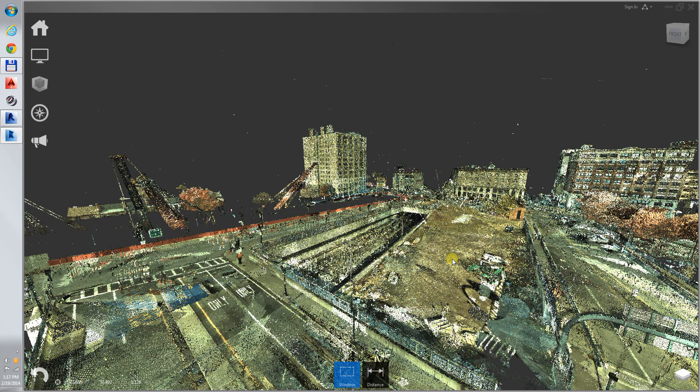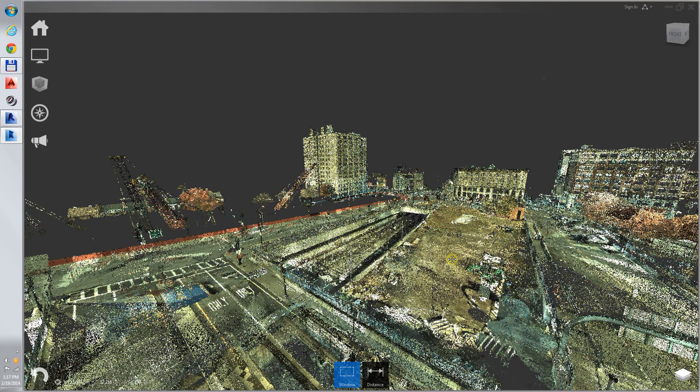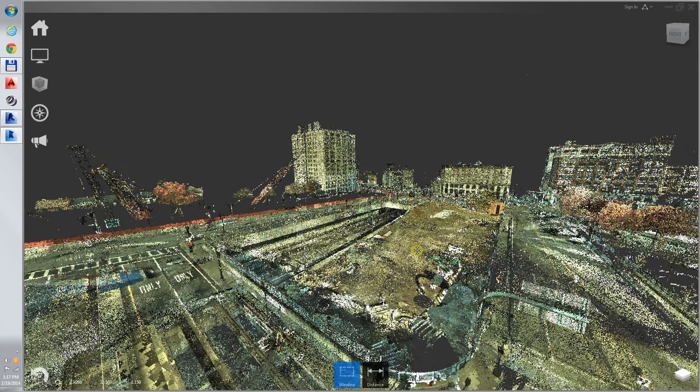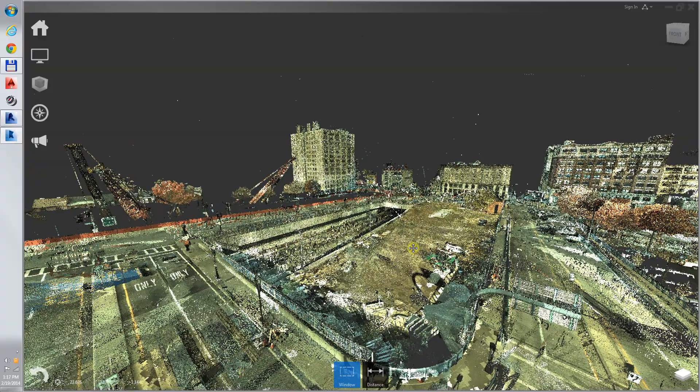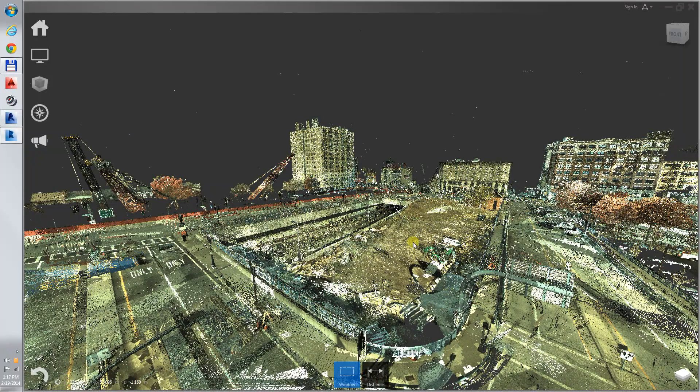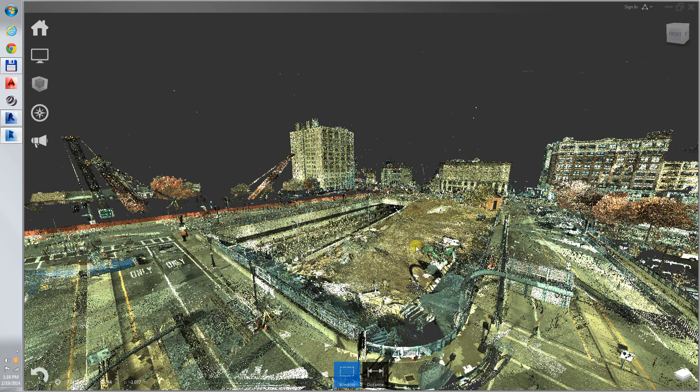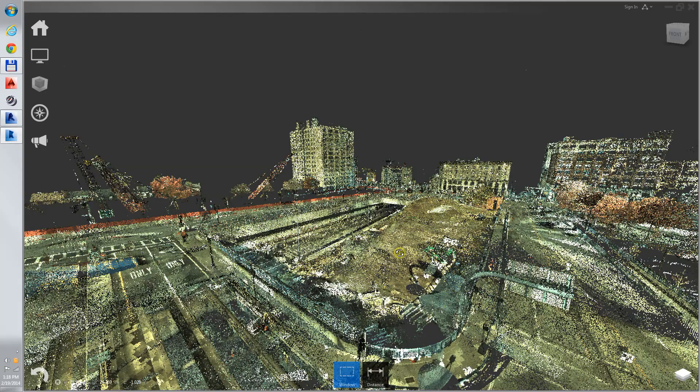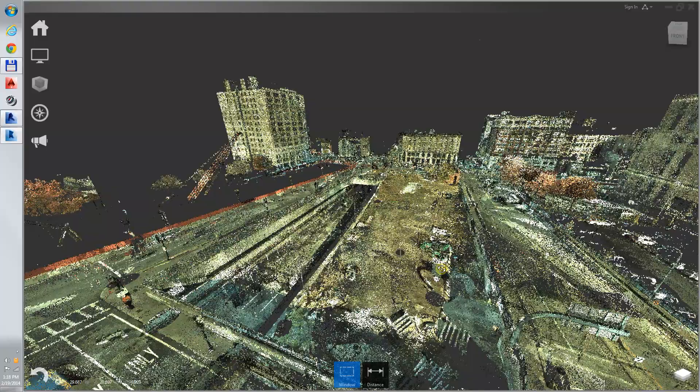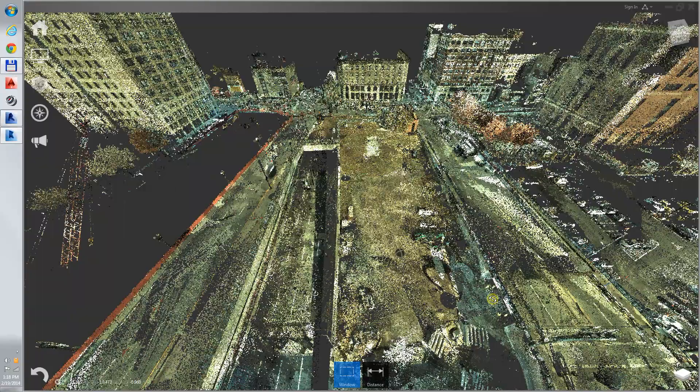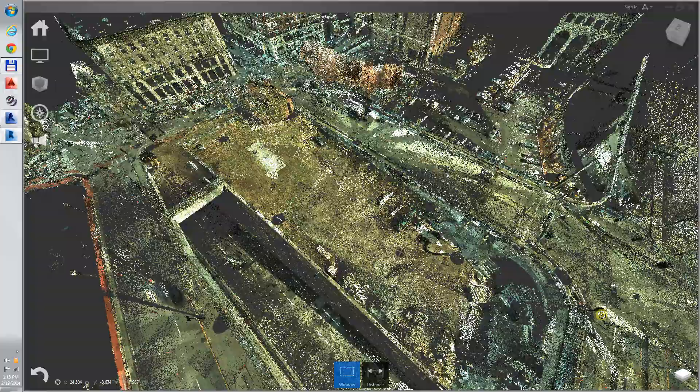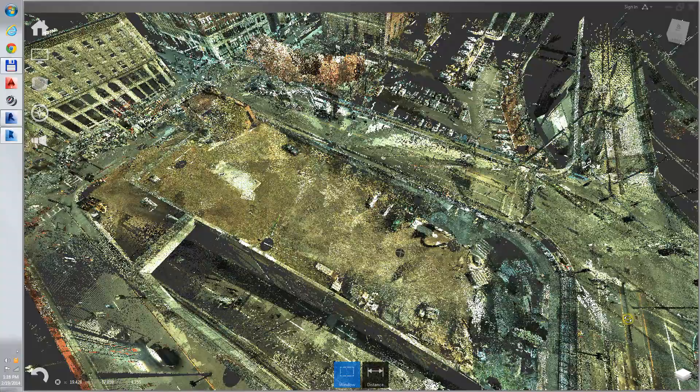One challenge of modeling this in Revit is that Revit prefers to model things orthographically, going straight up and down on the screen, and there is pretty much nothing on this site that is orthographic to anything else.